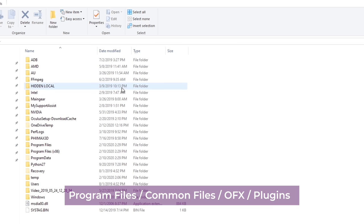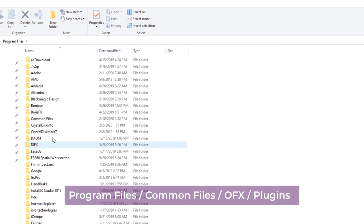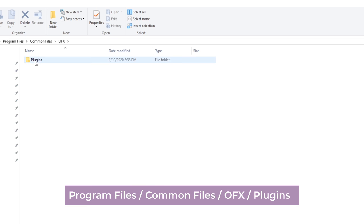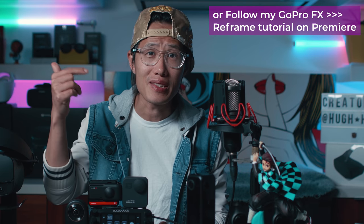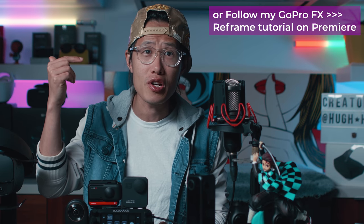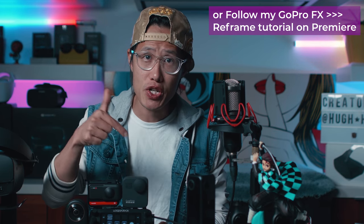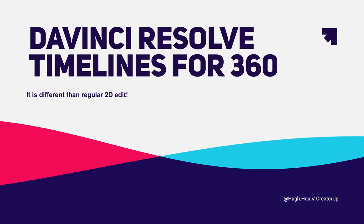After you download the files, unzip it, and put it into this folder in your PC, which is Program Files, Common Files, OFX, Plugins, and just drop in the entire folder here. If you do not have the OFX folder, you need to create it and then create the plugins folder inside the OFX folder and drop in the files there. At the time of recording, the Mac version is not ready yet. But I will put the detailed instruction on Mac in the description below when I have it.